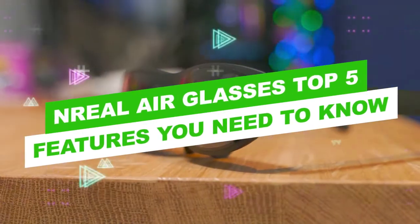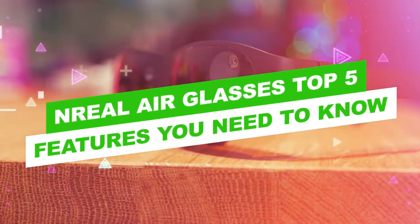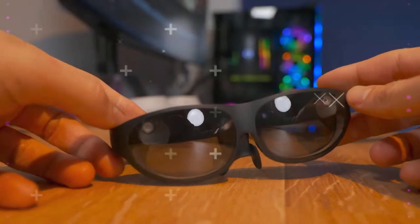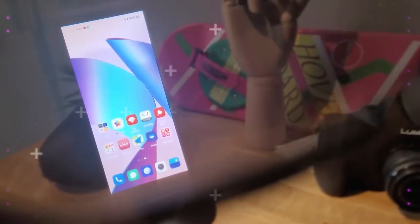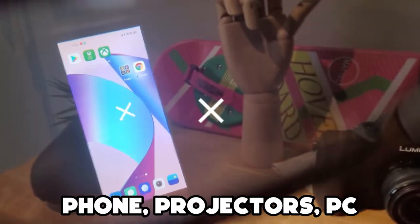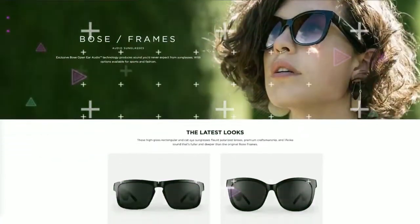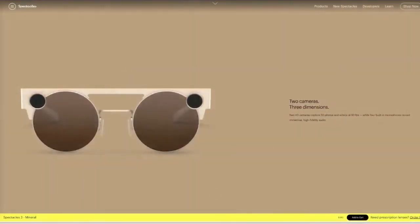NREAL AIR AR Glasses: Top 5 Features You Need To Know. Unlike Digital Reality, Augmented Reality is sometimes not confined to a wearable tool. It is being examined and applied on phones, projectors, and PCs, as well as AR glasses or AR headsets. Although this generation has large capability for mass-adaptation, Digital Reality is much less understood.